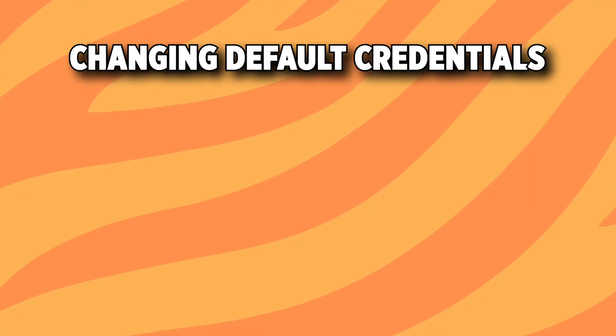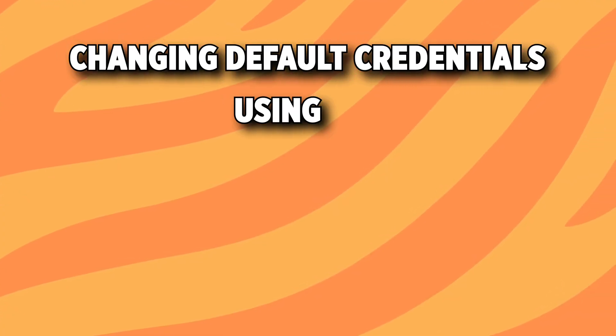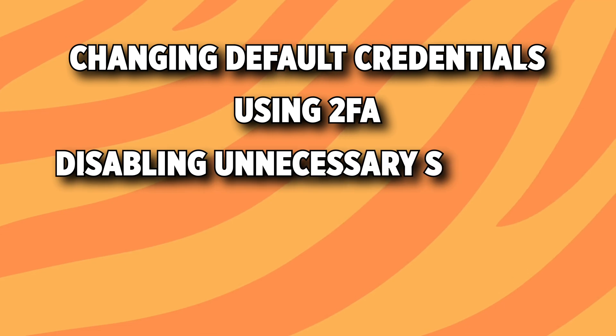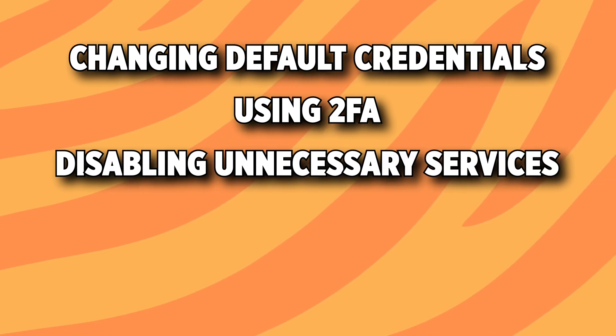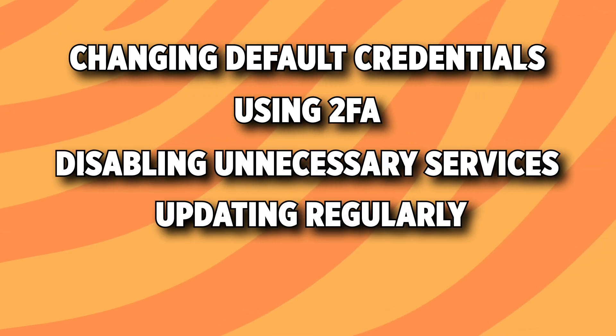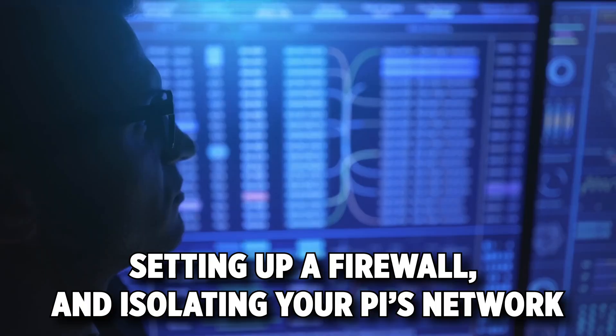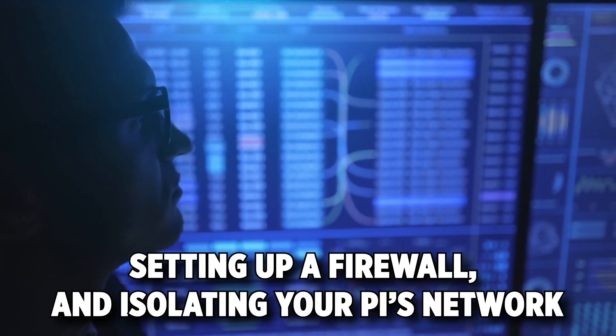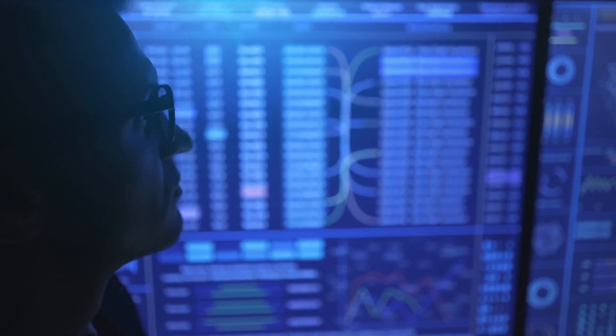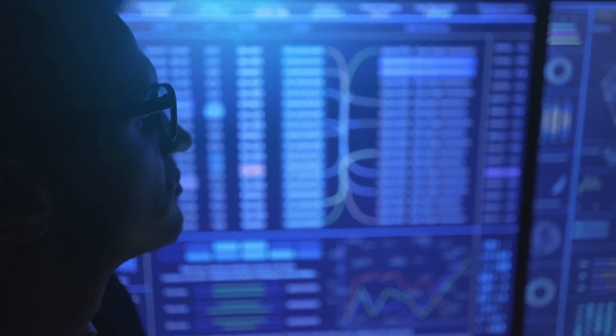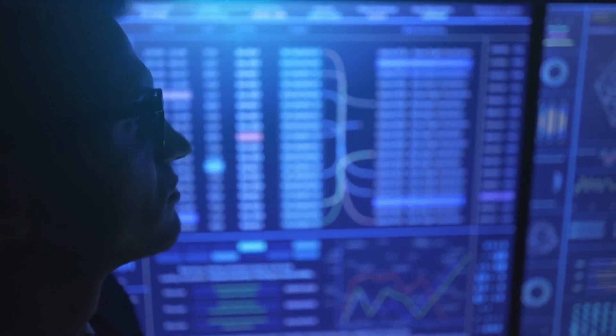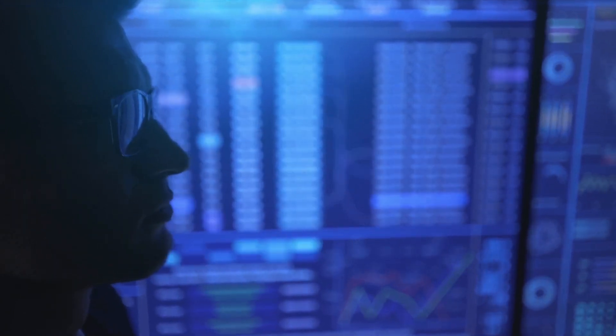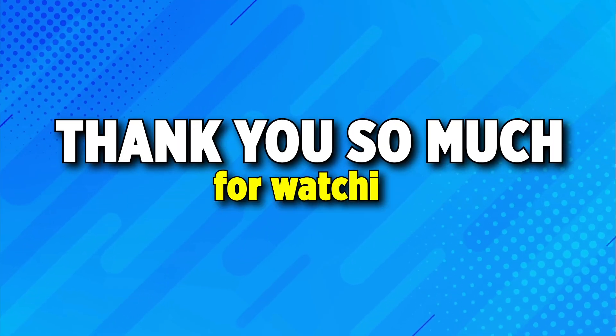Securing your Raspberry Pi isn't complicated, but it does require attention to detail and consistent maintenance. By following these steps, changing default credentials, using two-factor authentication, disabling unnecessary services, updating regularly, setting up a firewall, and isolating your Pi's network, you drastically reduce the risk of a devastating security breach. Thank you so much for watching.